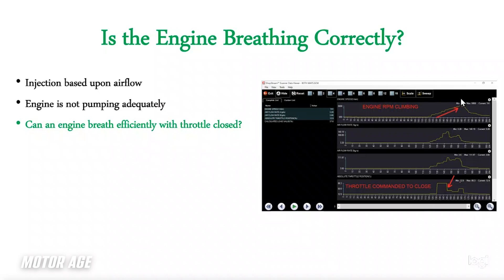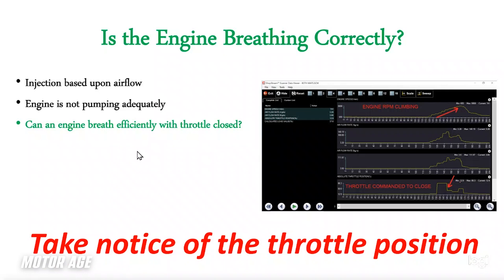As the engine climbs in RPM and load, our air mass rate from bank one and bank two begins to climb as well. But we also notice a drop in air flow rate on both banks. Looking at our throttle position, although the gas pedal is being held to the floor under heavy acceleration, the throttle is being commanded to close. So we've measured air and fuel — both appear to be insufficient. Now let's talk about adaptives and default strategies.